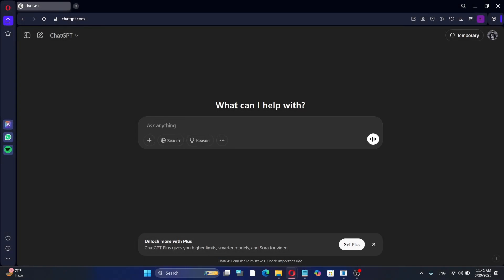ChatGPT is a very powerful AI tool, but can it help you build a website? Let's find out in this video.